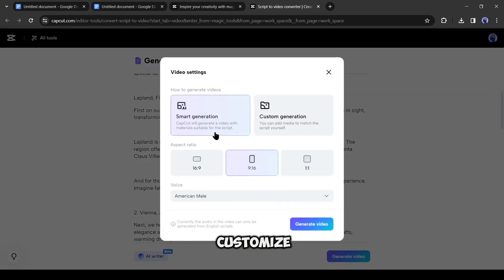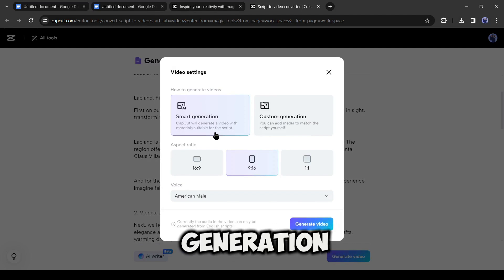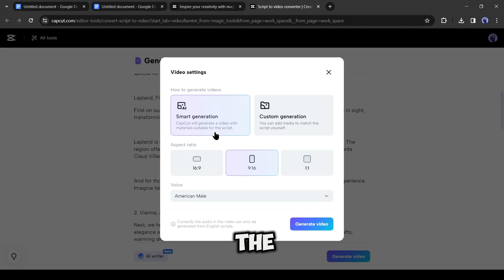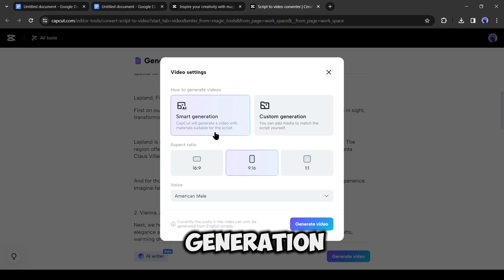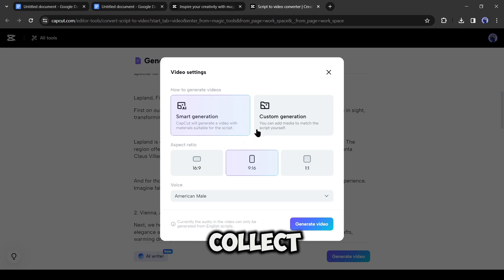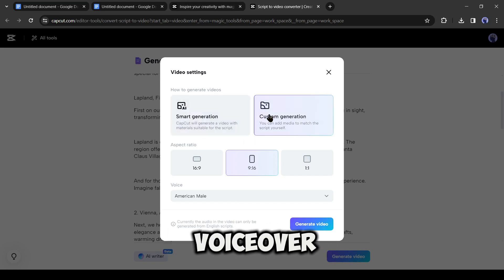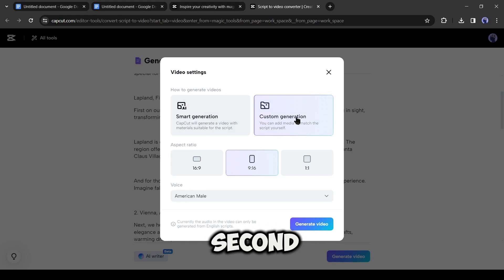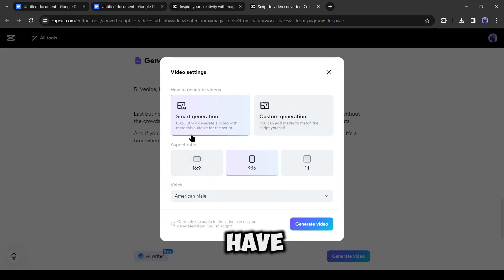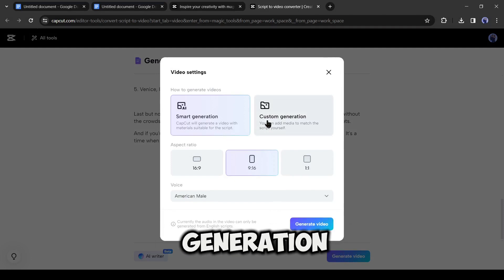Now we have to customize our video setting. First, the generation type. There are two options. The first one is the smart generation. If you select the first one, CapCut will generate or collect visuals, captions, background music, and voiceover. And if you select the second option, it will generate the captions and voiceover only. You have to collect and add video footage later.